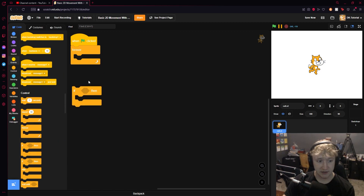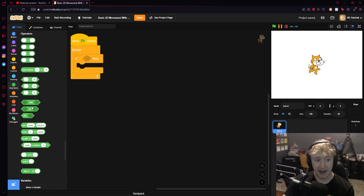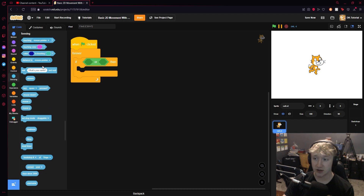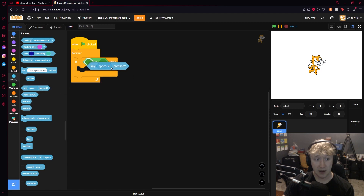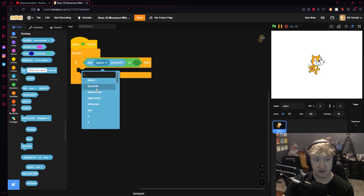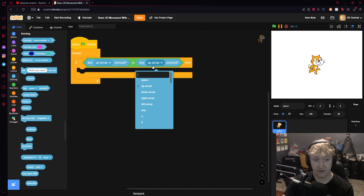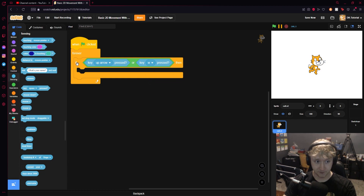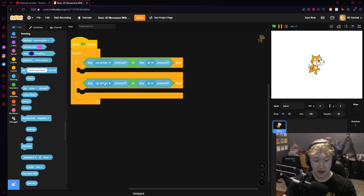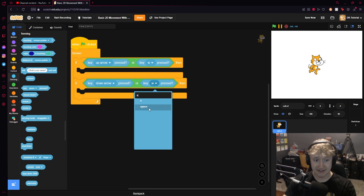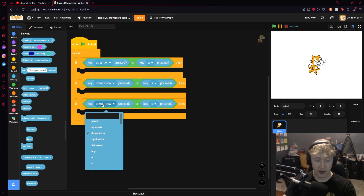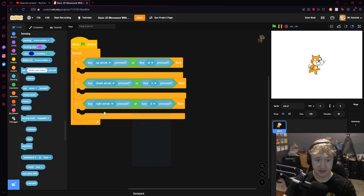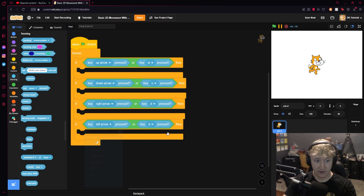Now we'll set up our movement system. I'm going to grab an if statement and then an AND block. I'm going to let you use either the arrow keys or WASD to move around. So I'll go to Sensing, grab a key space block, and change it to up arrow, then duplicate it and put the W key in the second half. I'll duplicate this whole thing for down arrow paired with S, then right arrow paired with D, and left arrow paired with A.